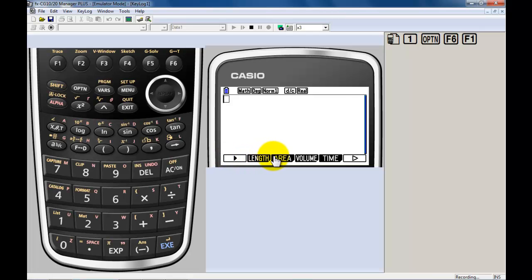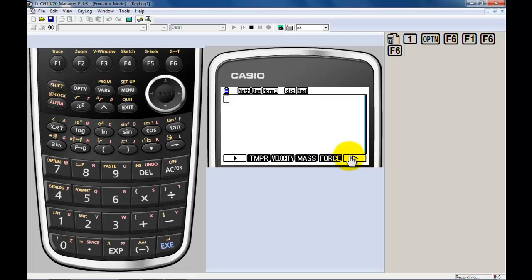I can convert length, area, volume, time, temperature, velocity, mass, force, pressure, energy, and power.